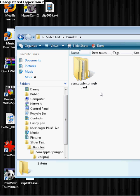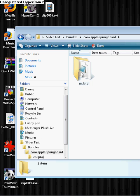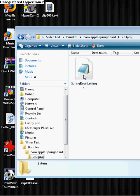Make a folder called com.apple.springboard. Okay, you got that guys? Com.apple.springboard. In that, make another folder, you guessed it, called en.lproj.